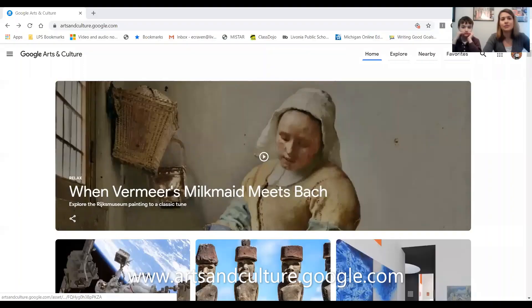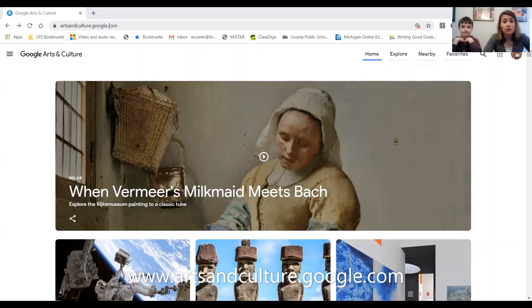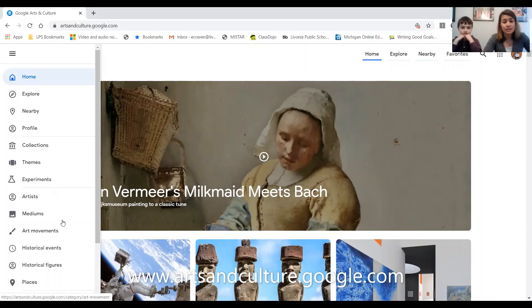I'm going to share my screen so that you can get a chance to check out this cool website. The website is called Google Arts and Culture — it is artsandculture.google.com. When you have this, you're going to look for these little three lines, which will help you get around the website.